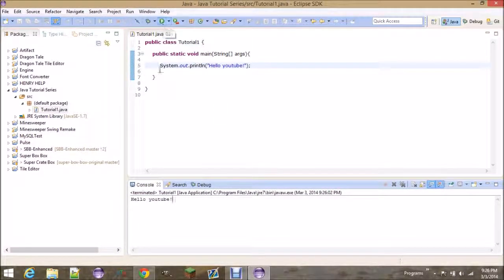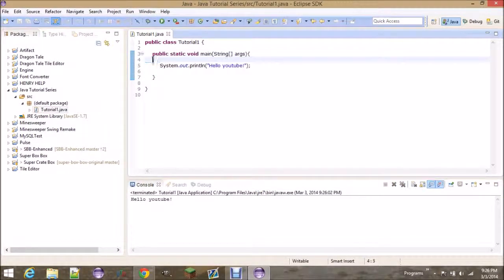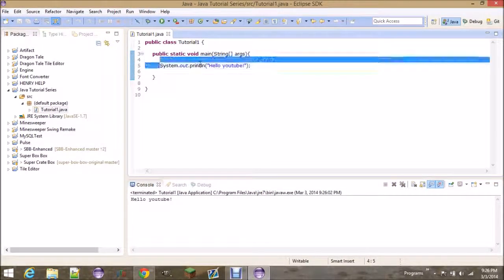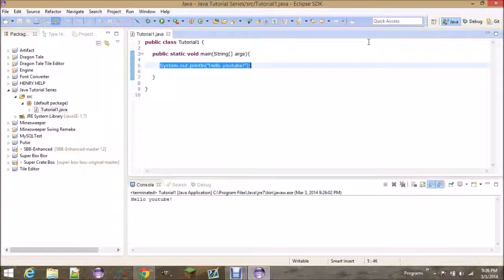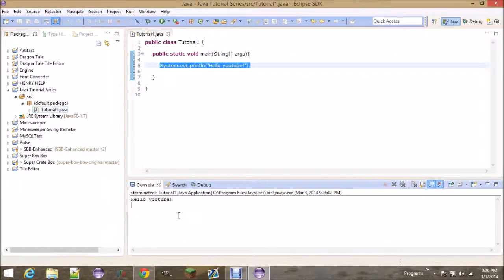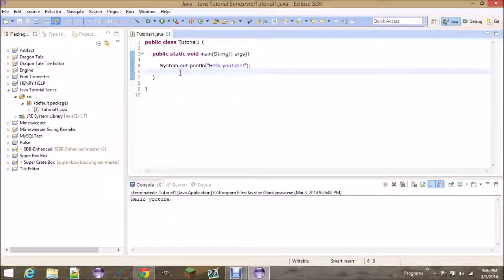You hit run, it finds this function, it goes down, it gets to this line of code, and it says, okay, print out Hello YouTube to the console, and it'll print it out here. And that's it for this tutorial, really.